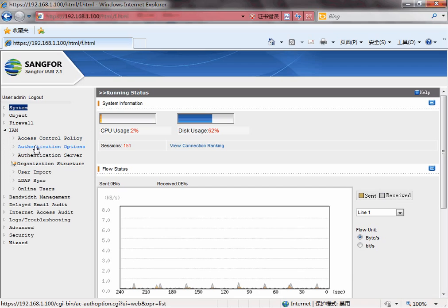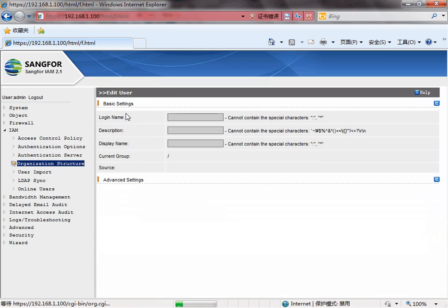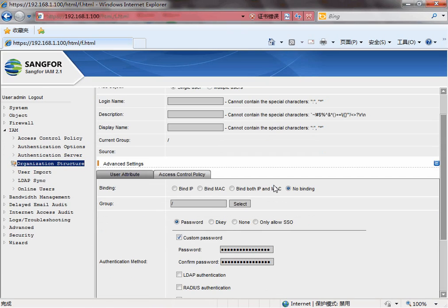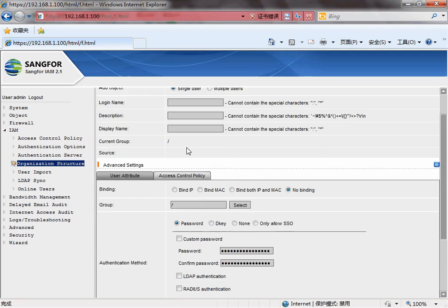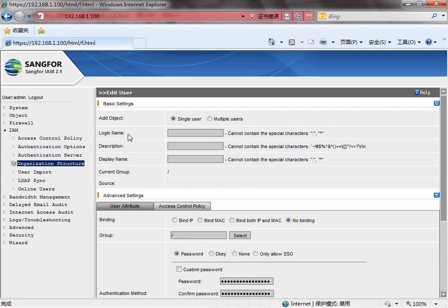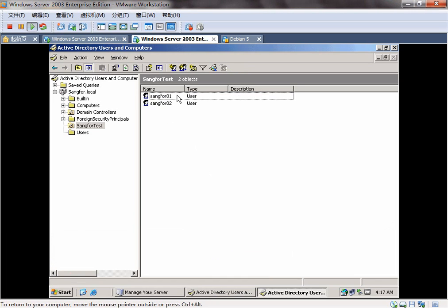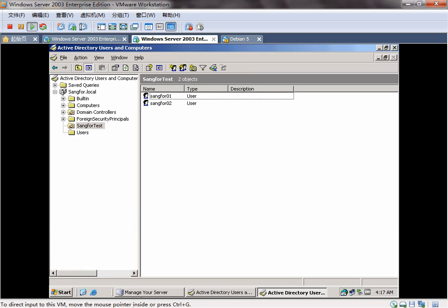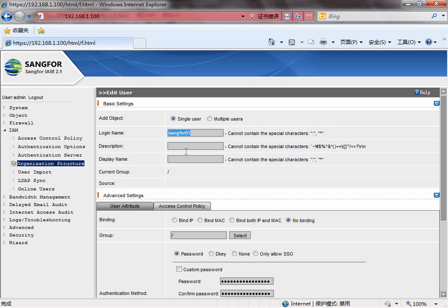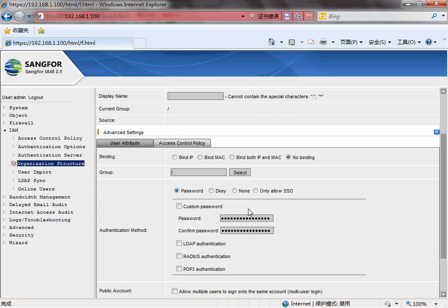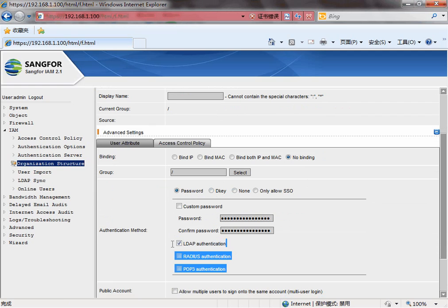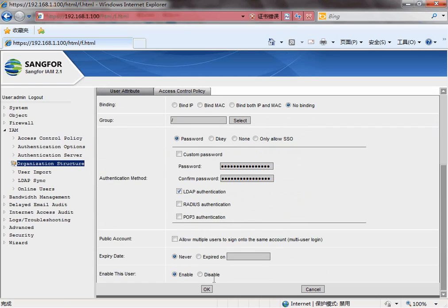Now, we will authenticate the user with the AD server. The login name marks the SAMFOR on the AD server first. SAMFOR O1. And use the LDAP authentication. Click OK.